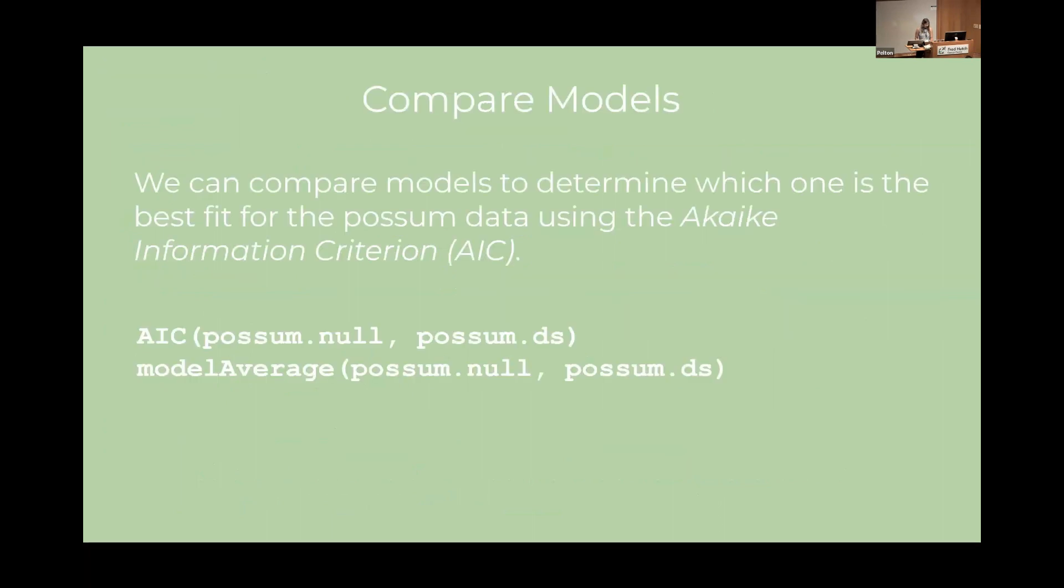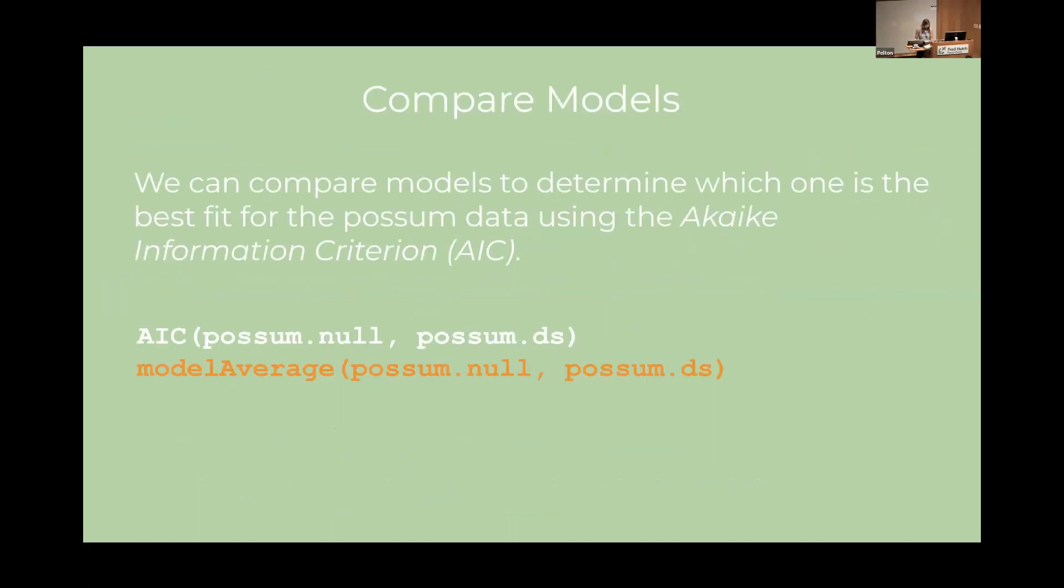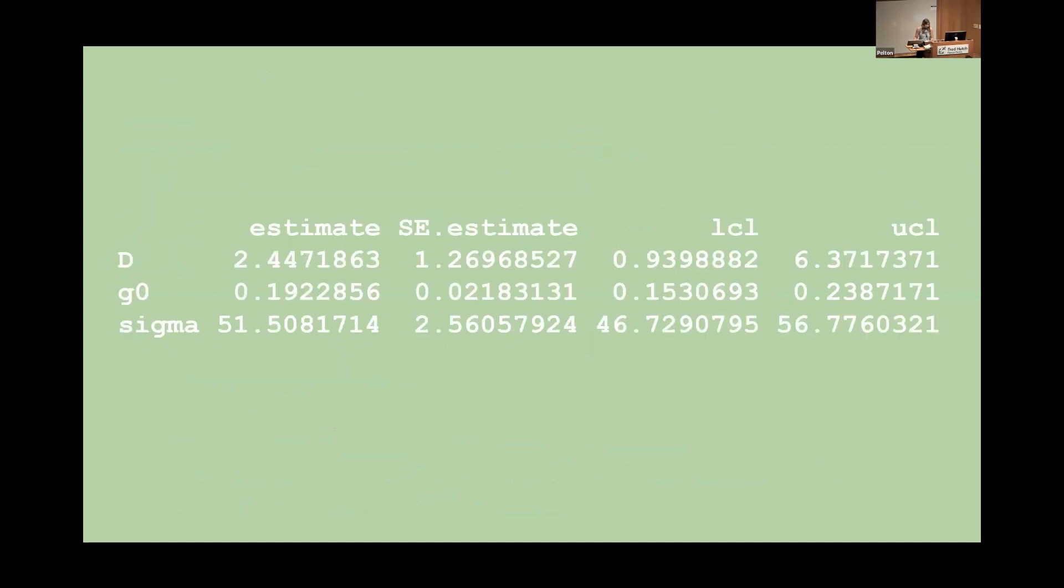And this model reckons there's about 1.5 possums per hectare. We can do the typical model comparison using Akaike information criterion and we can use the model average if we want to. If we do use the model average this is our estimate of possums per hectare. So about 2.4 possums per hectare. These definitely are not the best models to make for this data. I just wanted something quick to show you.